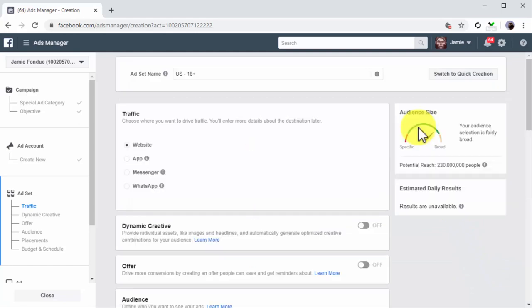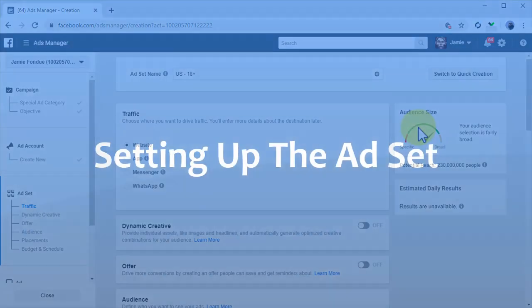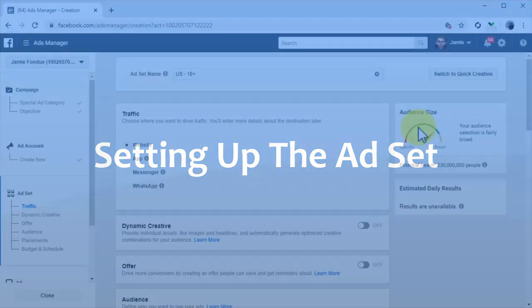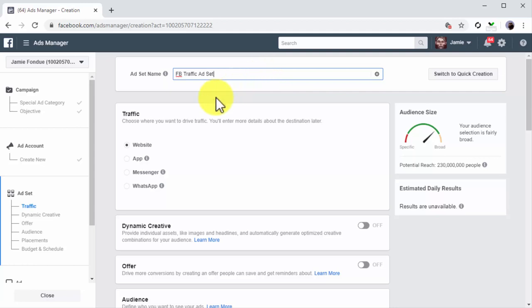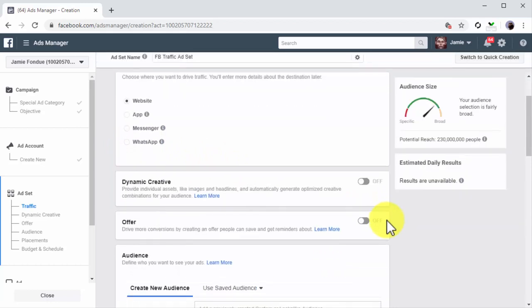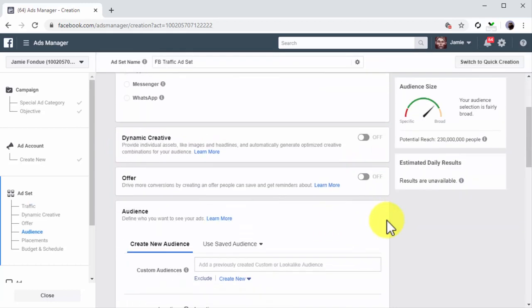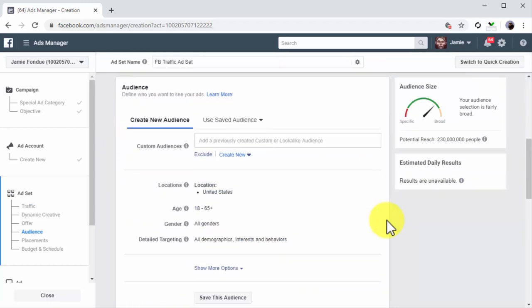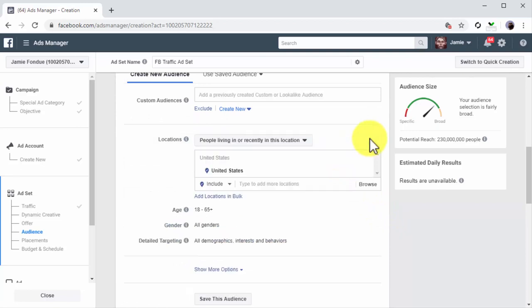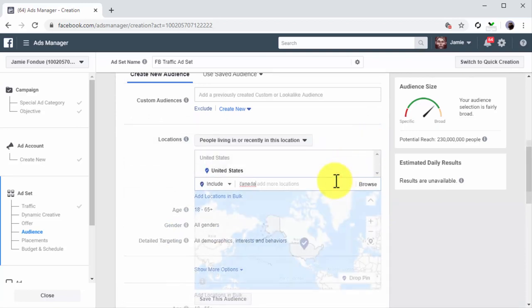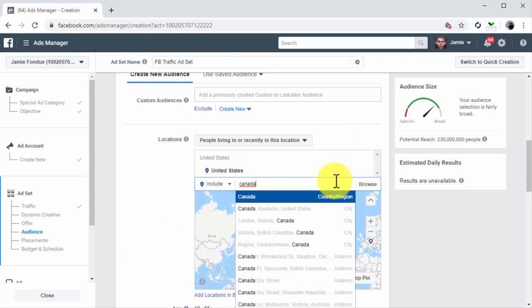Setting up the ad set. The next step is to set up the ad set. First, enter the name of this ad set into the ad set name field. Now select Website as your traffic destination in the traffic section. Now move to the audience section. Here you are going to select your target locations. First, click on the Edit button in the location section, type the name of a location into the add more locations field, and select the location from the results.